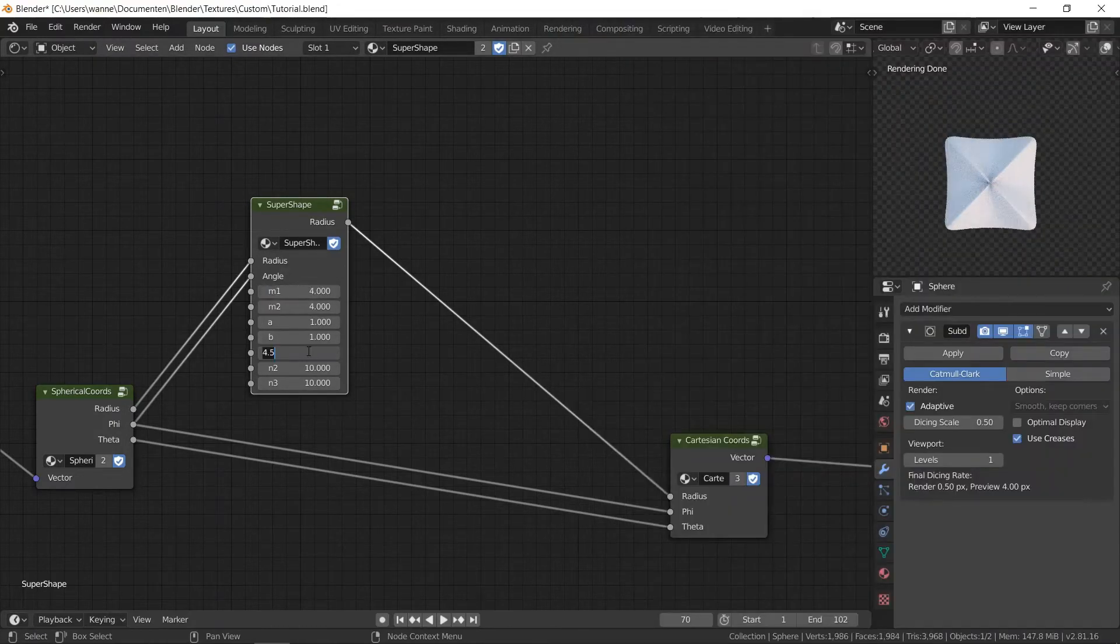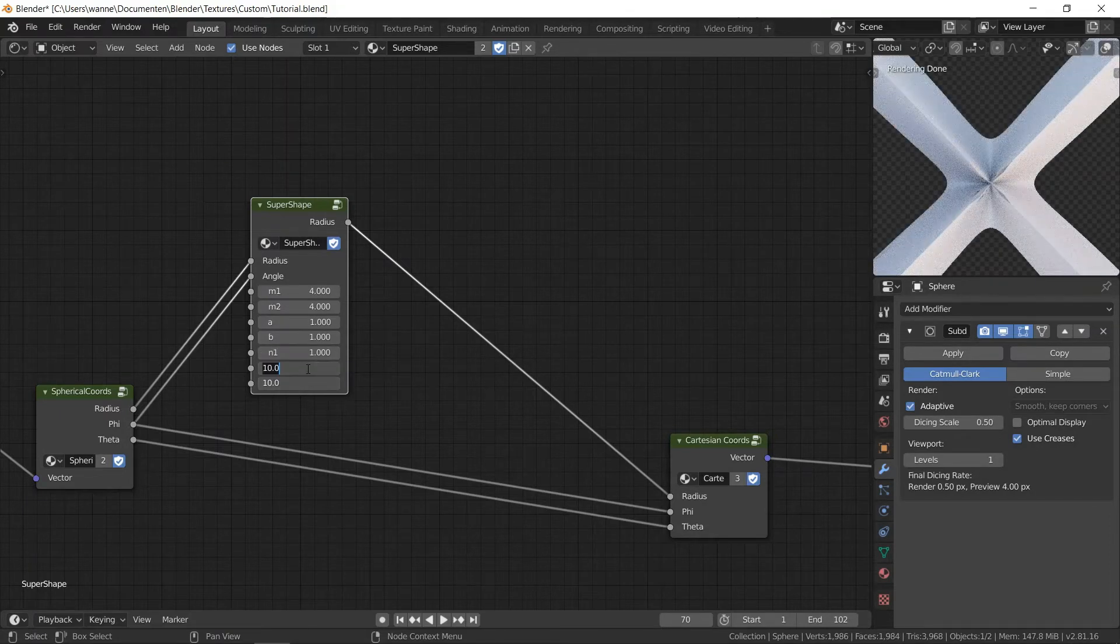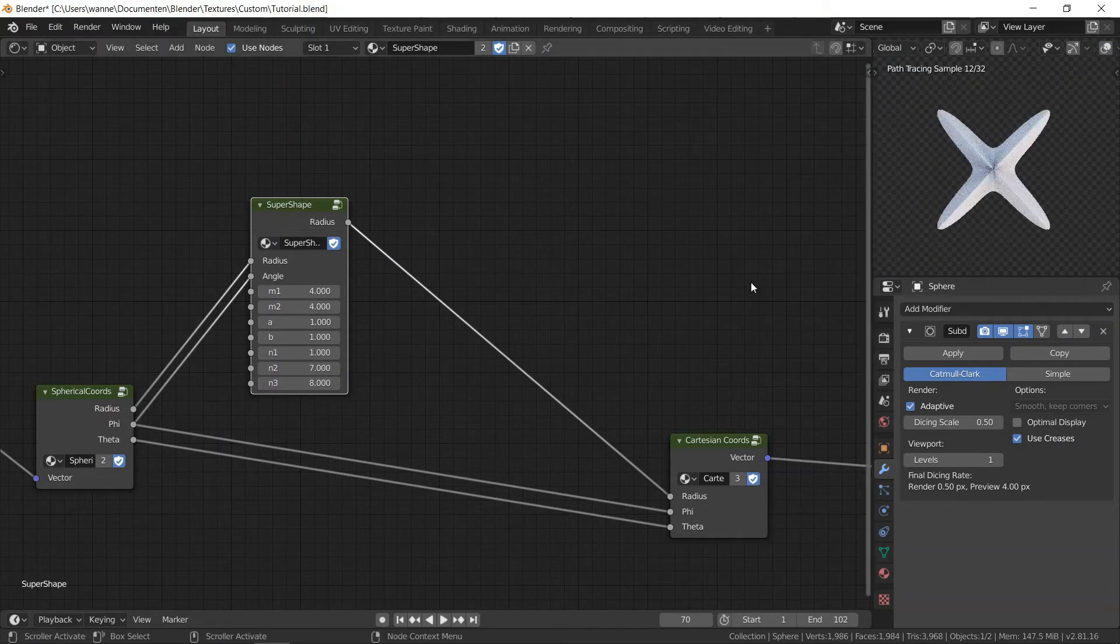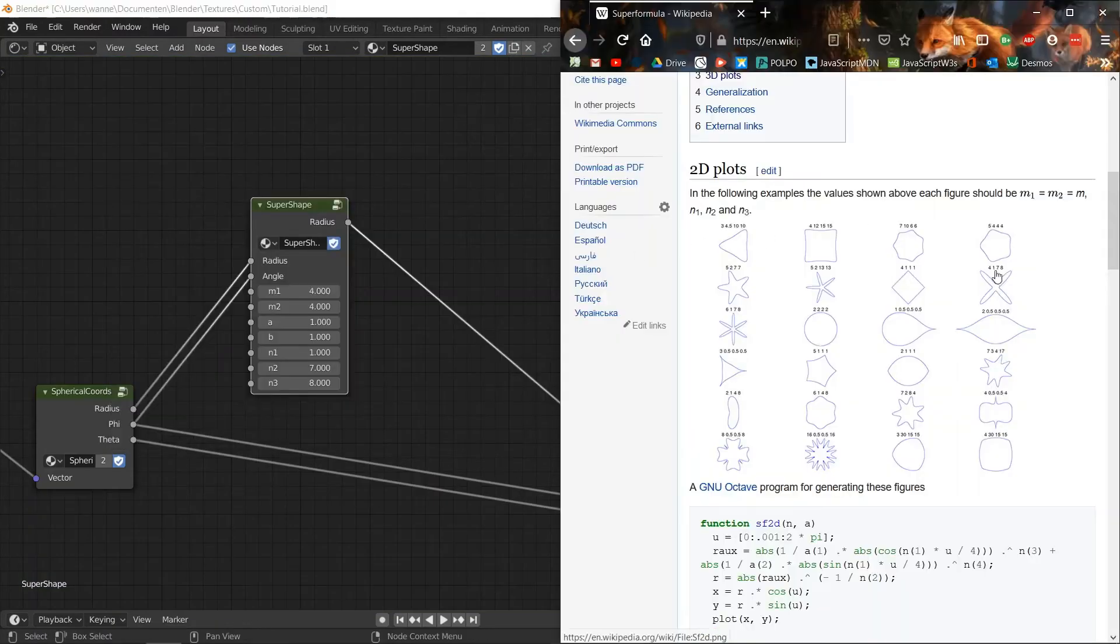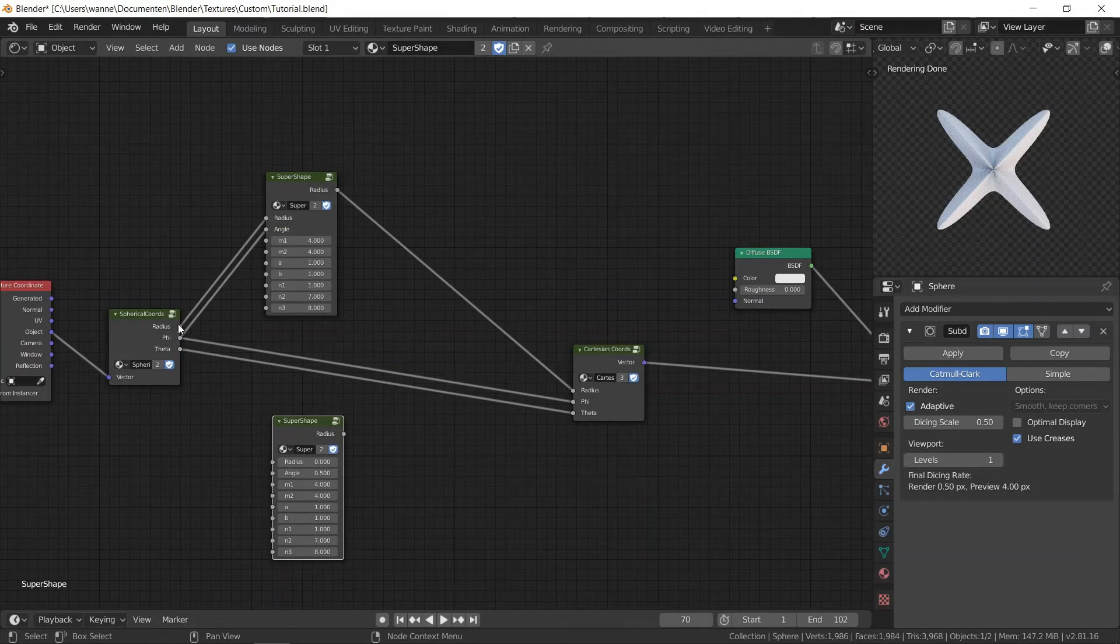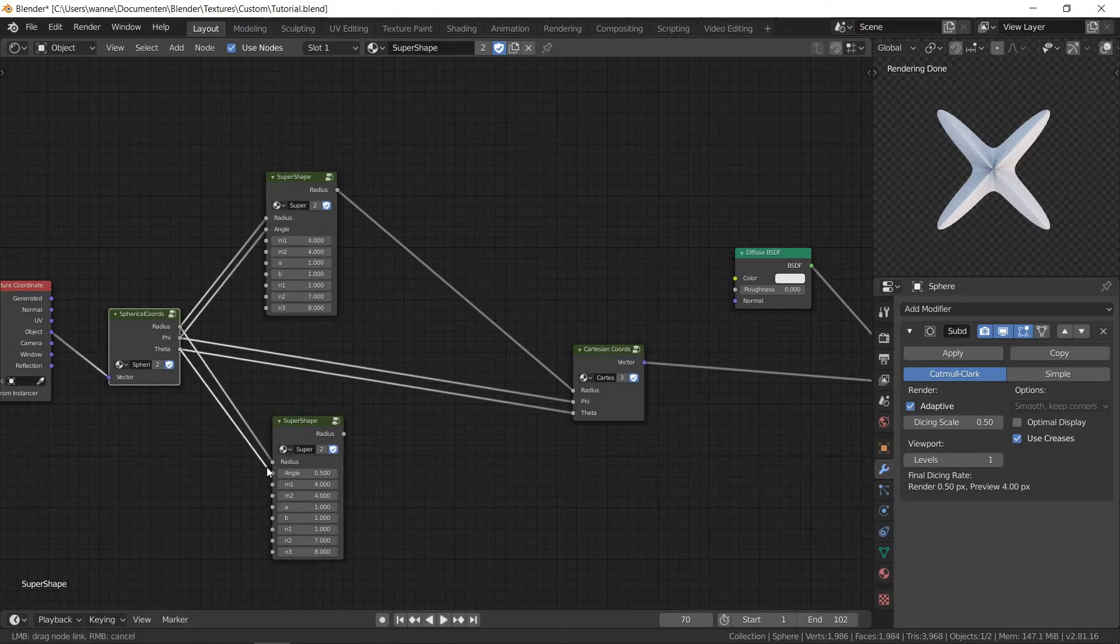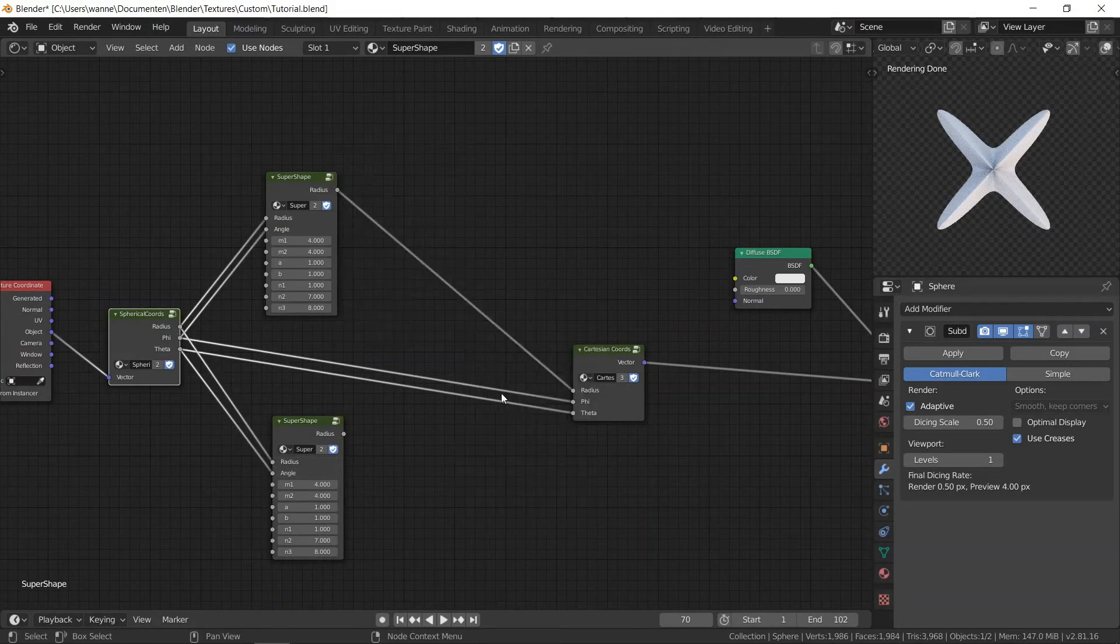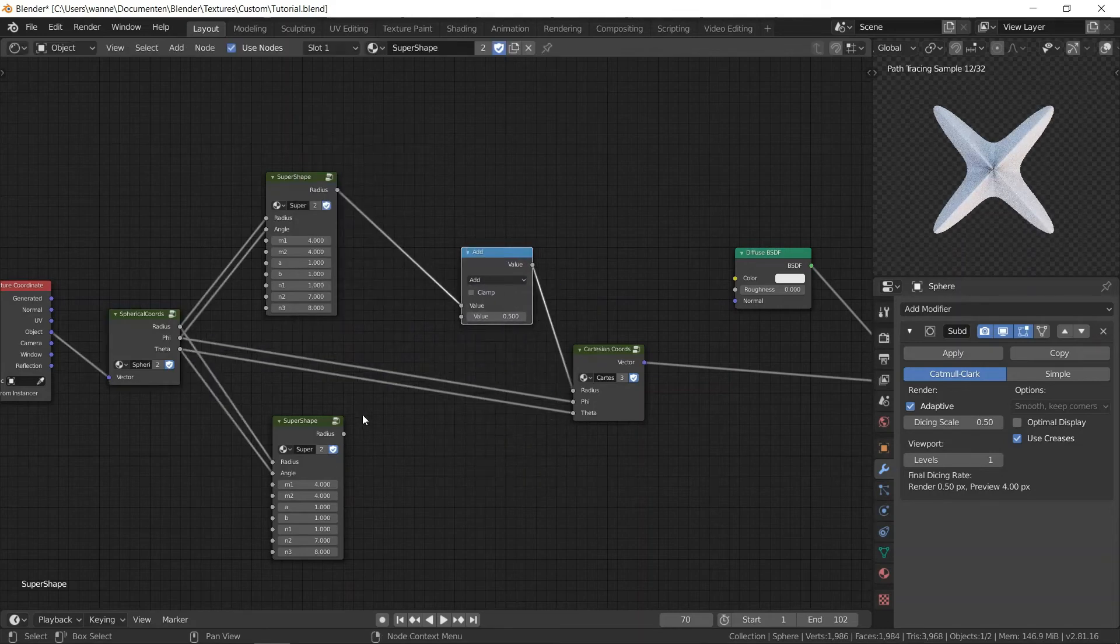We can choose another one, maybe the star one. And again this is only from the top view. But if you add another node, we can also affect the side. And then we'll use theta because that goes from the top of the sphere to the bottom.